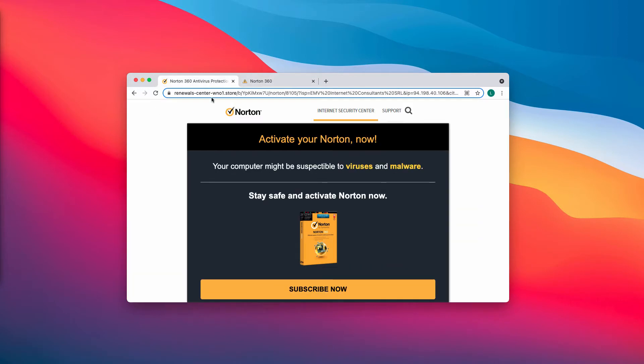The pop-ups try to make you think that your computer is horribly infected. It says that your security protection is now expired and that you need to renew your protection.